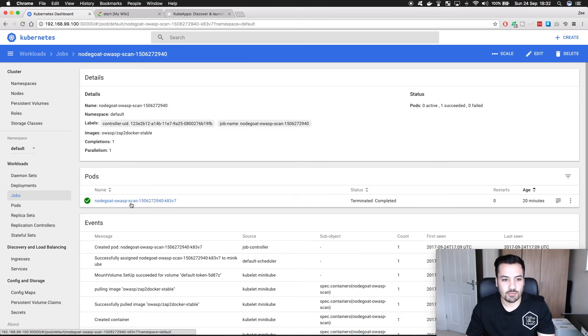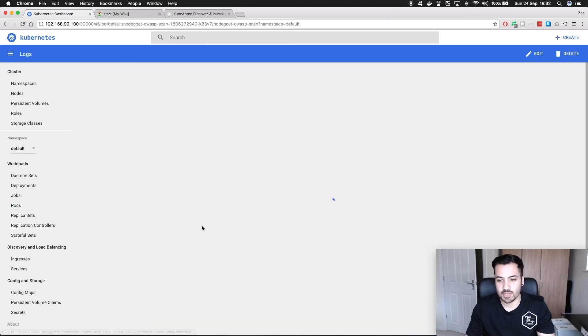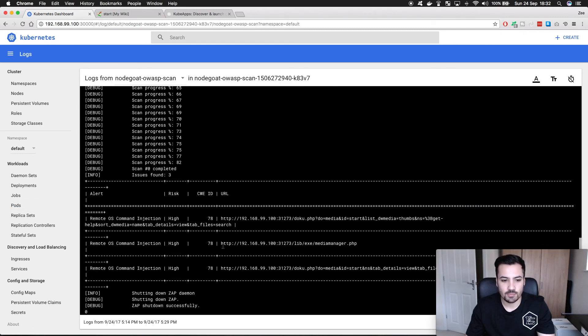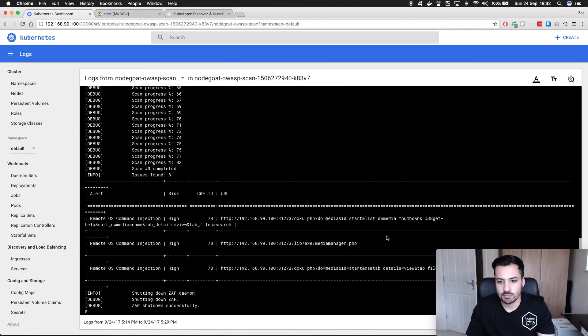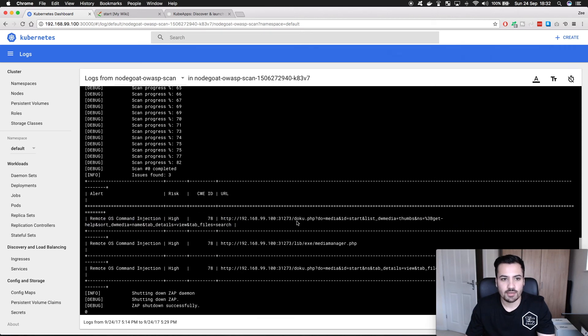So that's a proof of concept to show that OWASP scan works. It's great to see that there are some logs which is cool and it showed some potential vulnerabilities with DocuWiki. Remote OS command injection which is a high risk apparently. I look forward to trying them out.